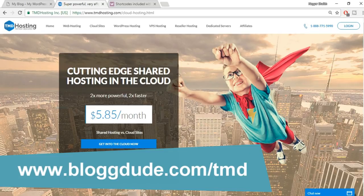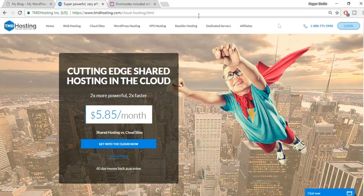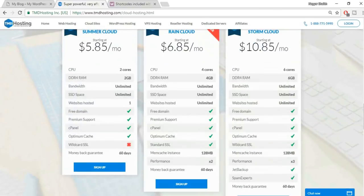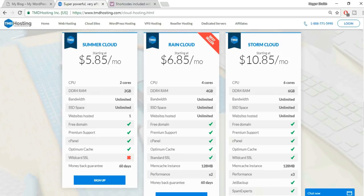Open a new tab and go to blog2.com/TMD — this link is also in the video description below. We are using cloud hosting, not regular hosting. There are three plans: Summer Cloud, Green Cloud, and Storm Cloud. I personally use the Storm Cloud and only recommend products I use myself.